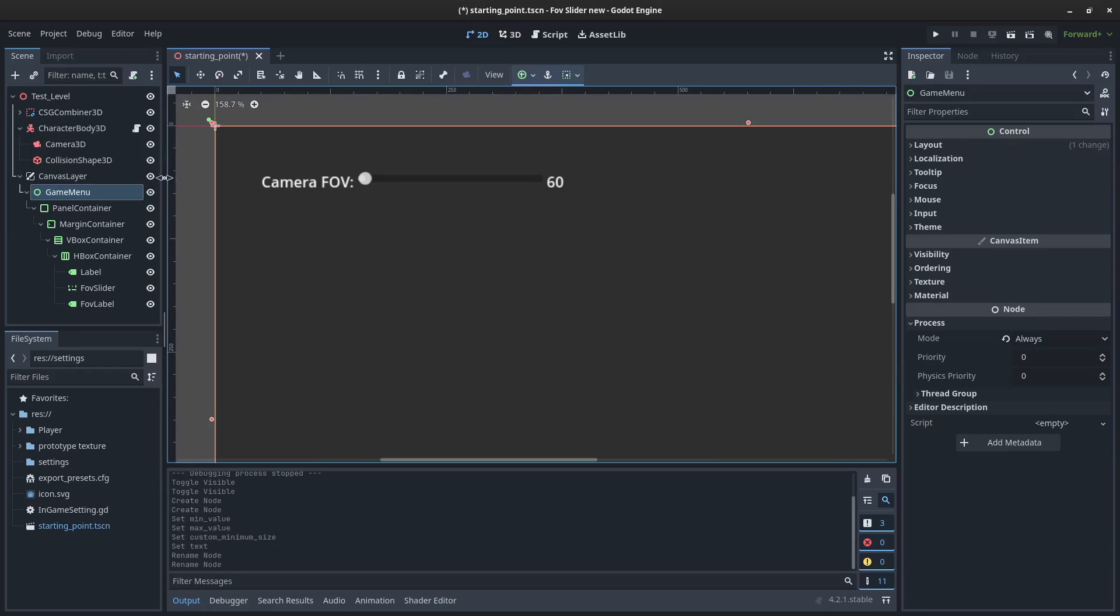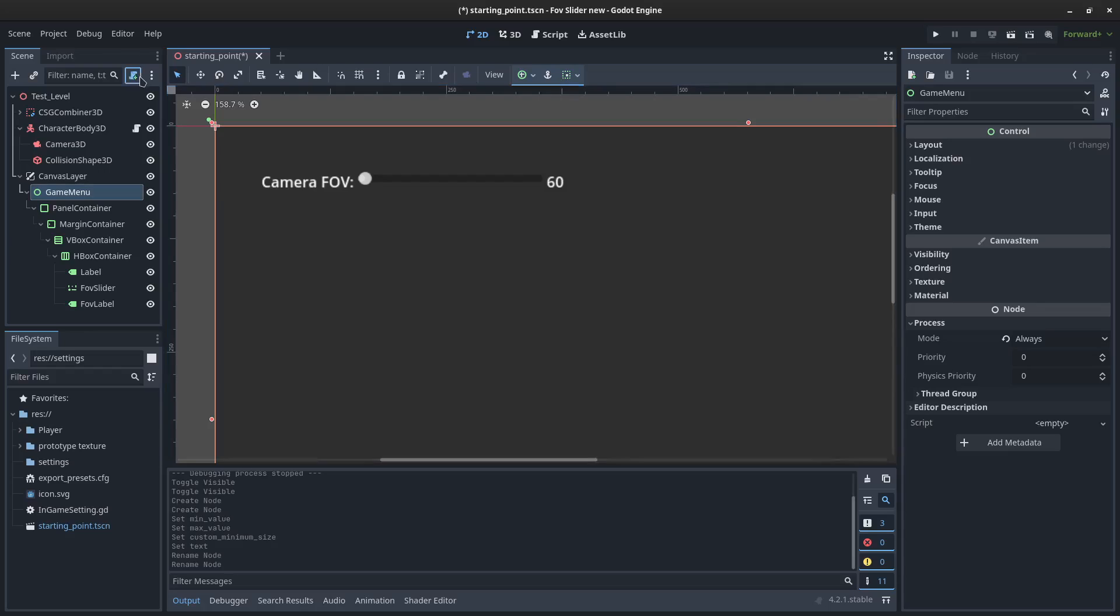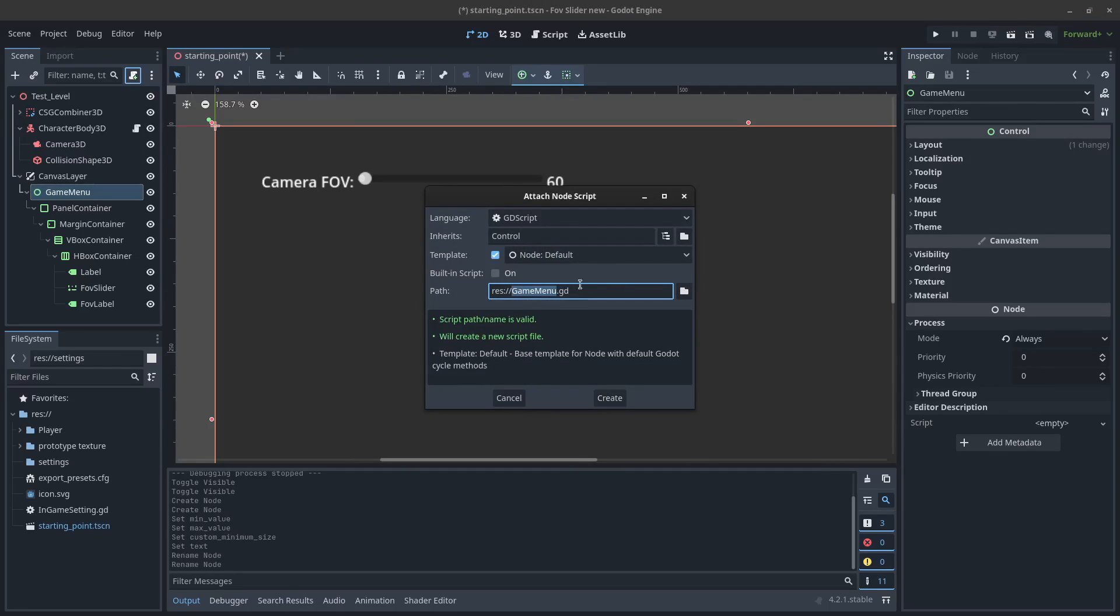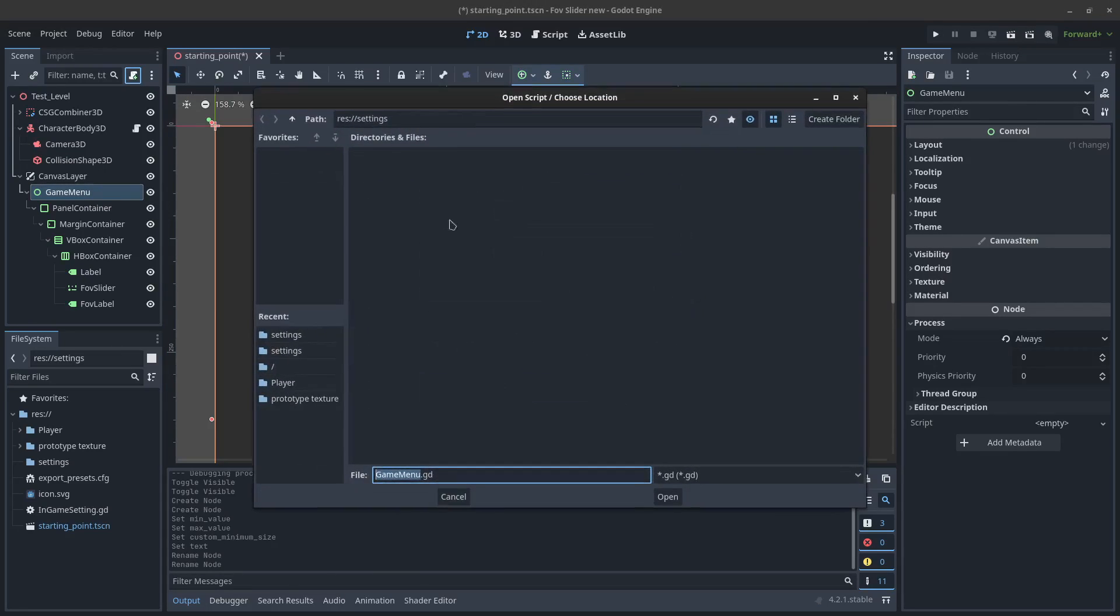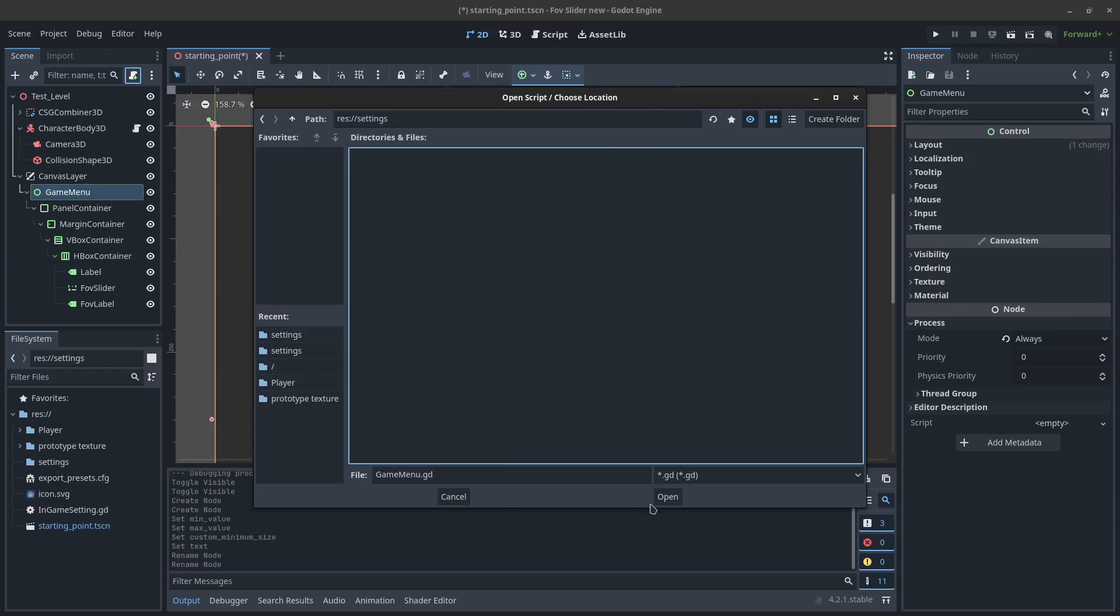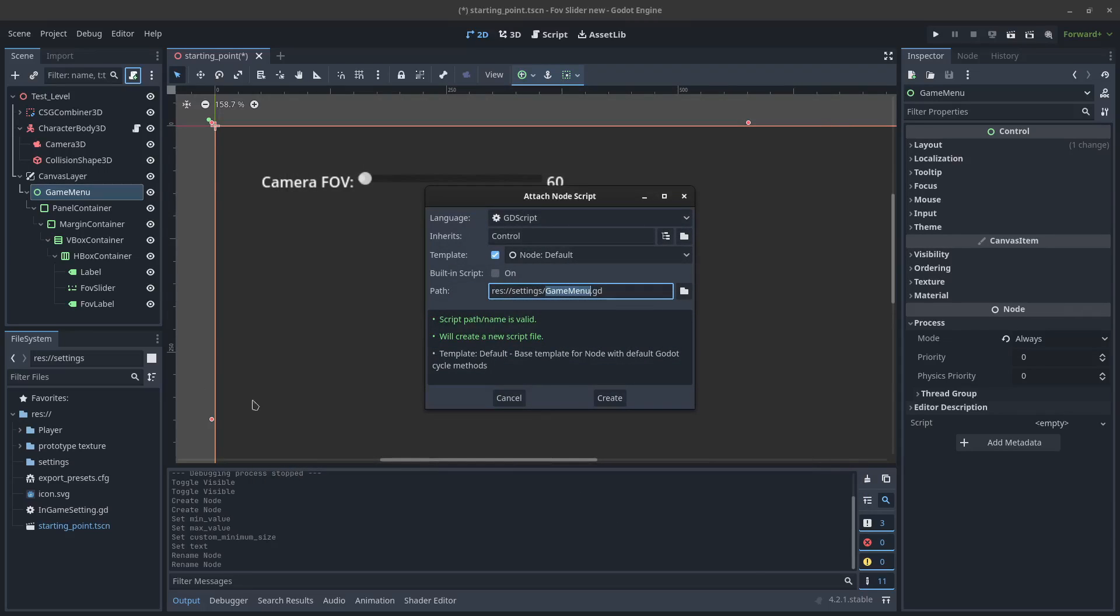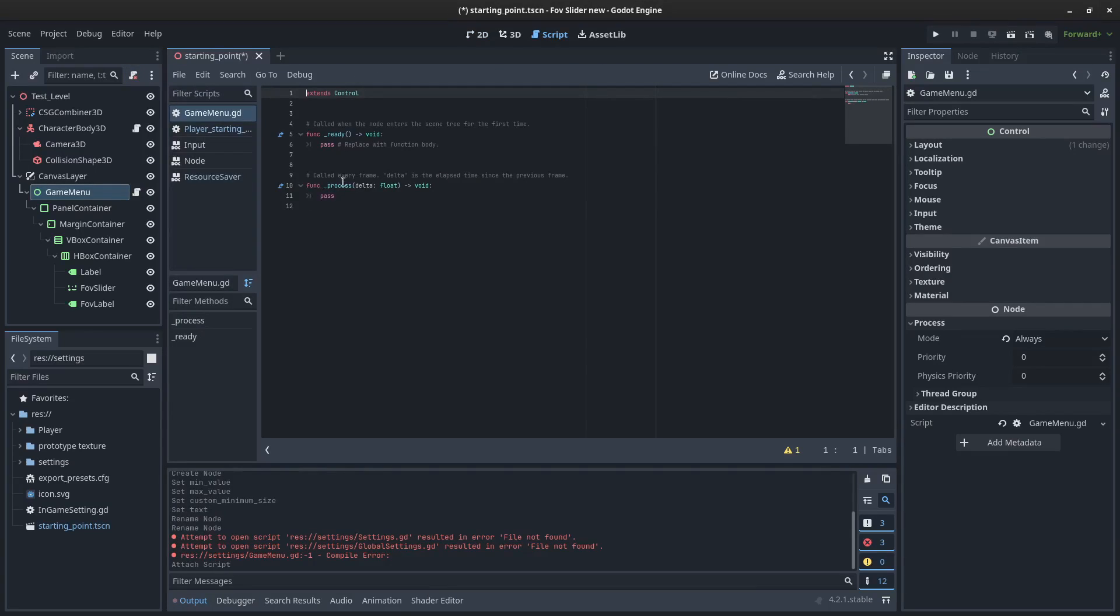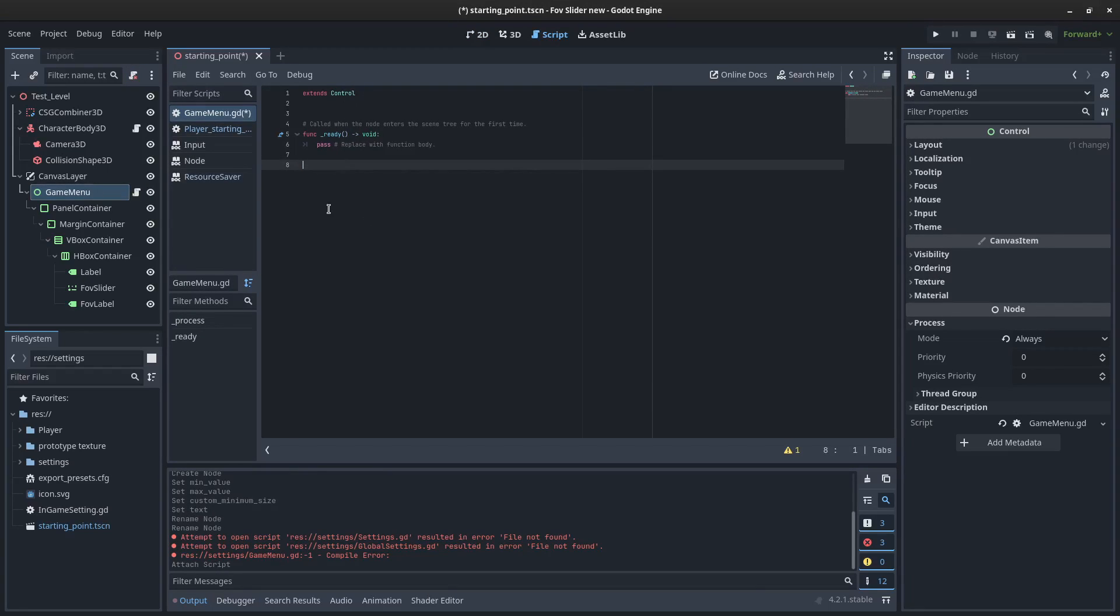So I'll come to the game menu object and I'll create a script. I've got a folder set up called settings that I am going to add this to. I'm going to go there and save this and create it. We don't need the process. We can get rid of that.